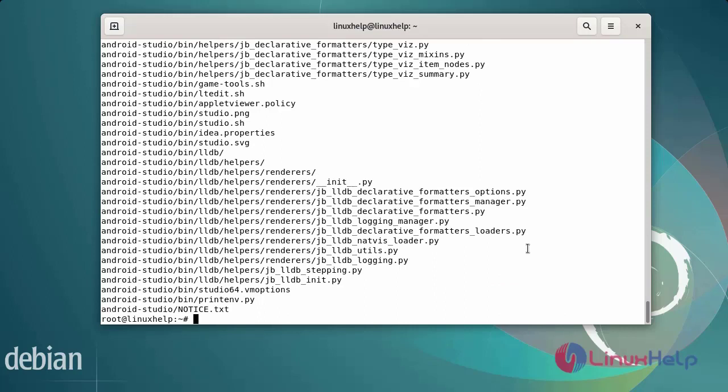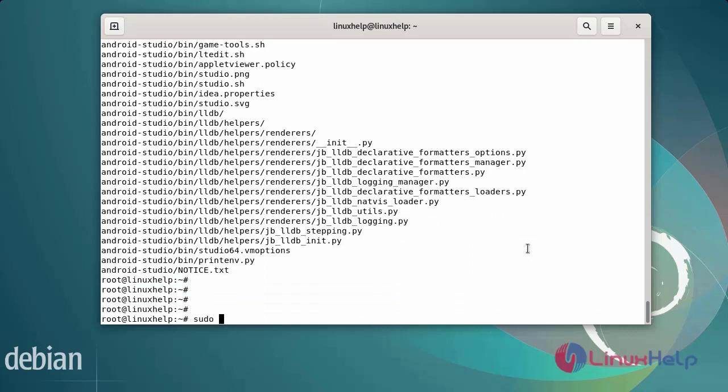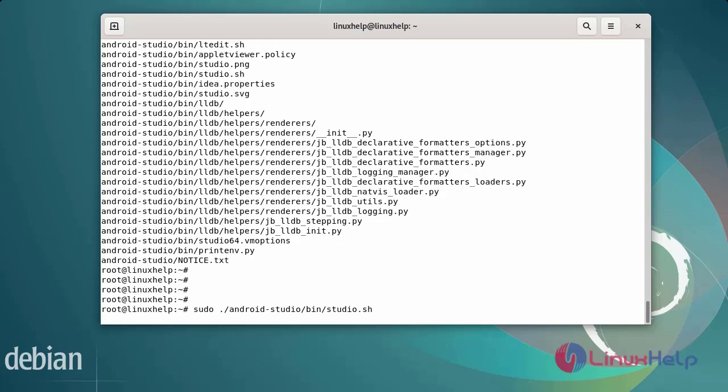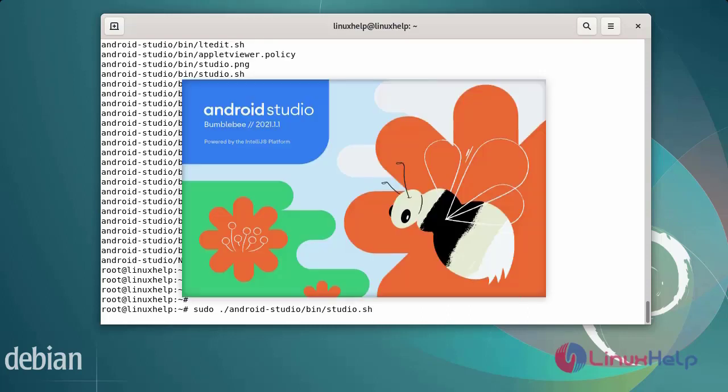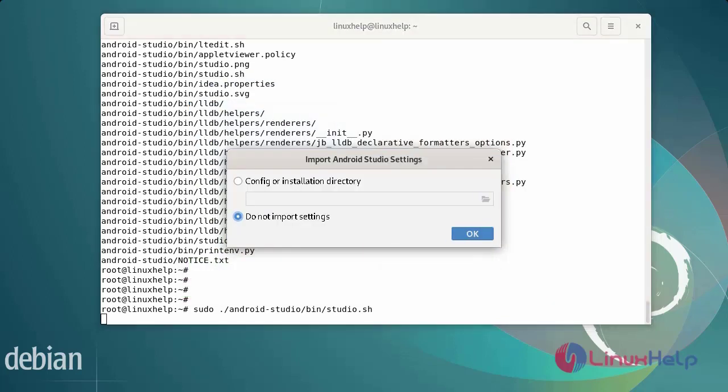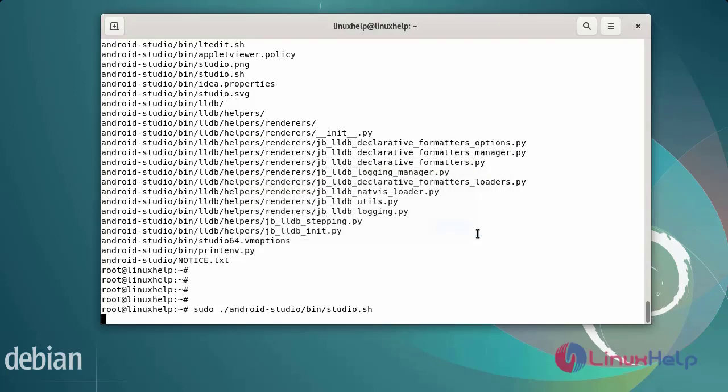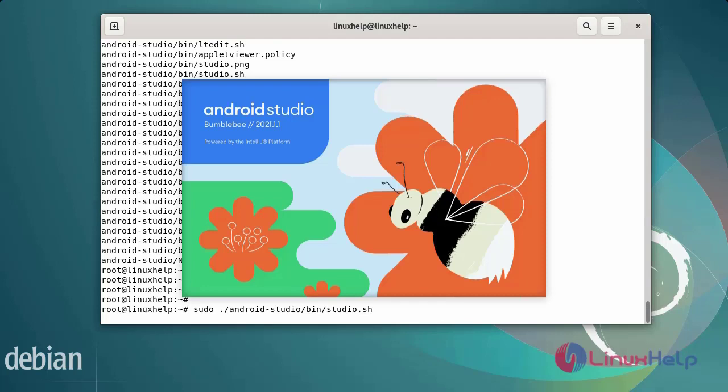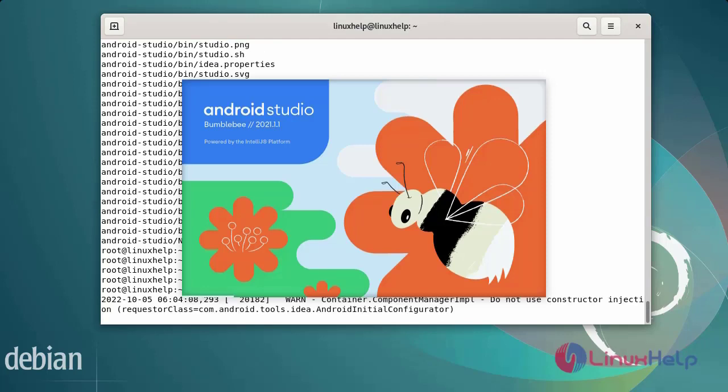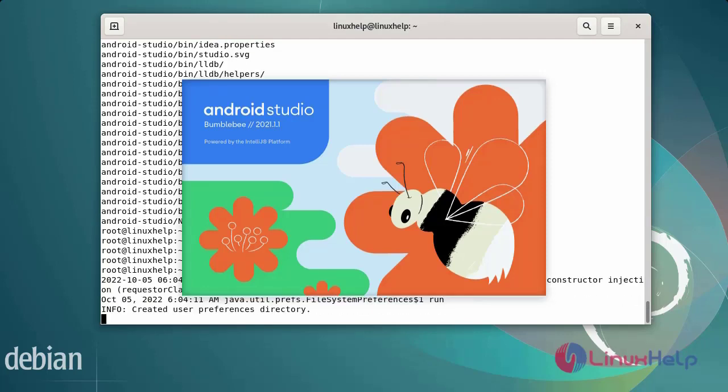After extracting the downloaded packages, finally execute the program using the following commands. Now proceed with the configuration. You will import settings for Android Studio. Now start the Android Studio installation process.